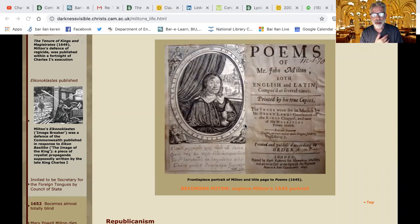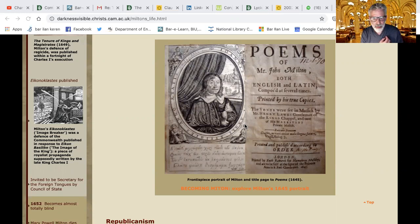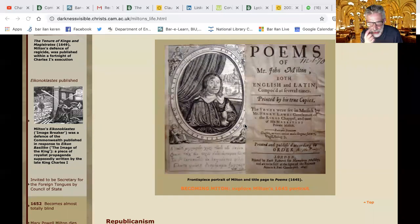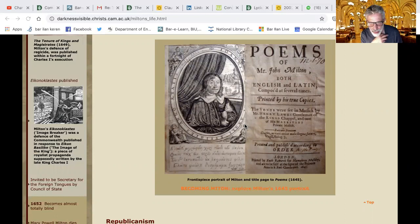That's Milton's 1645 Poems. The title reads: 'Poems of Mr. John Milton, both English and Latin, composed at several times by his true copy' — so that's telling people this was composed with the approval of Milton. The songs were set to music by Mr. Henry Lawes, gentleman of the King's Chapel and one of His Majesty's private musicians. There's a quote from Virgil, and it was published according to order — meaning he's gone to the public licensor in London to get permission to print this.